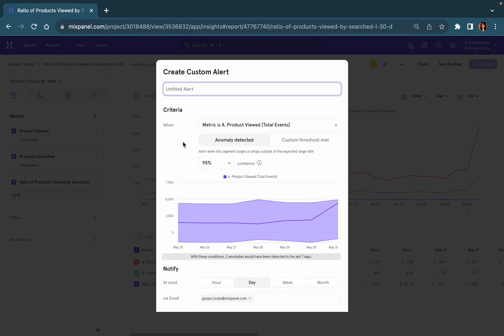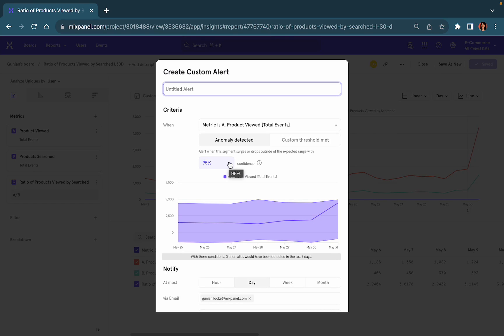Select one of two different types of alerts that you'd like to create. The first alert is that of an anomaly detection which essentially allows you to detect any major surges or drops outside of your expected range.